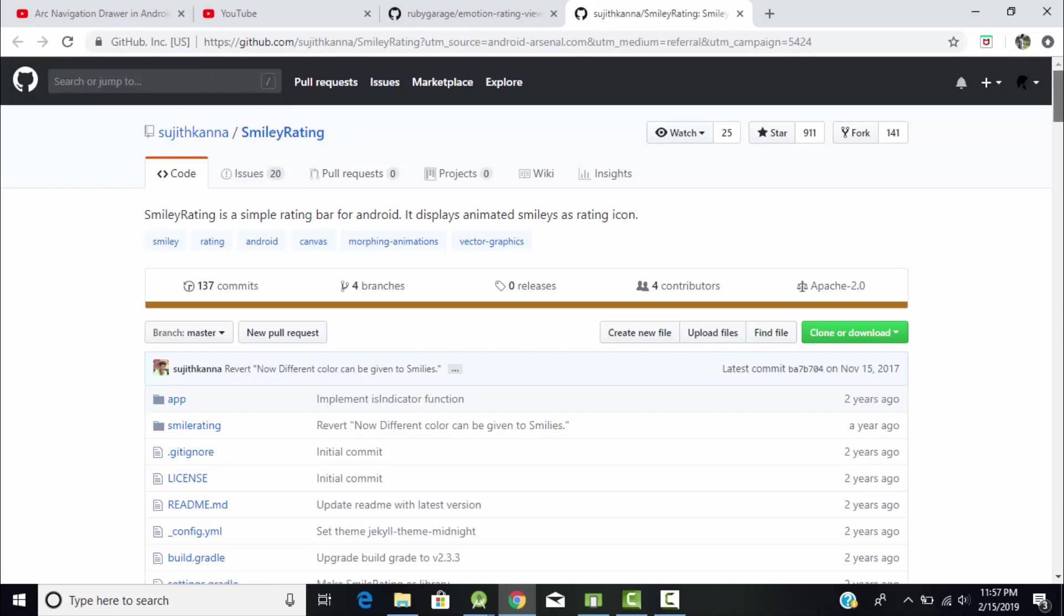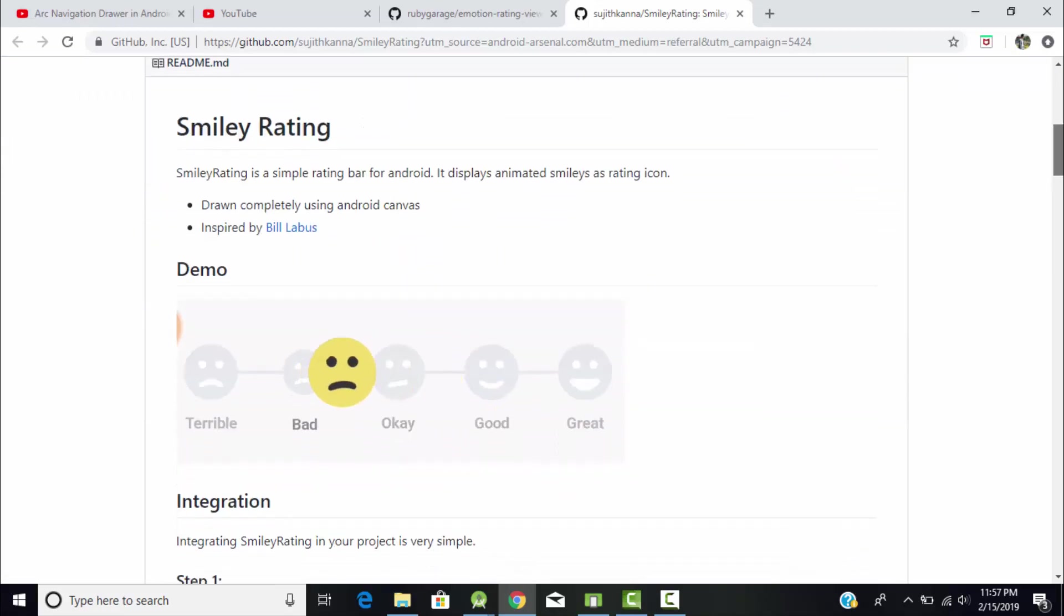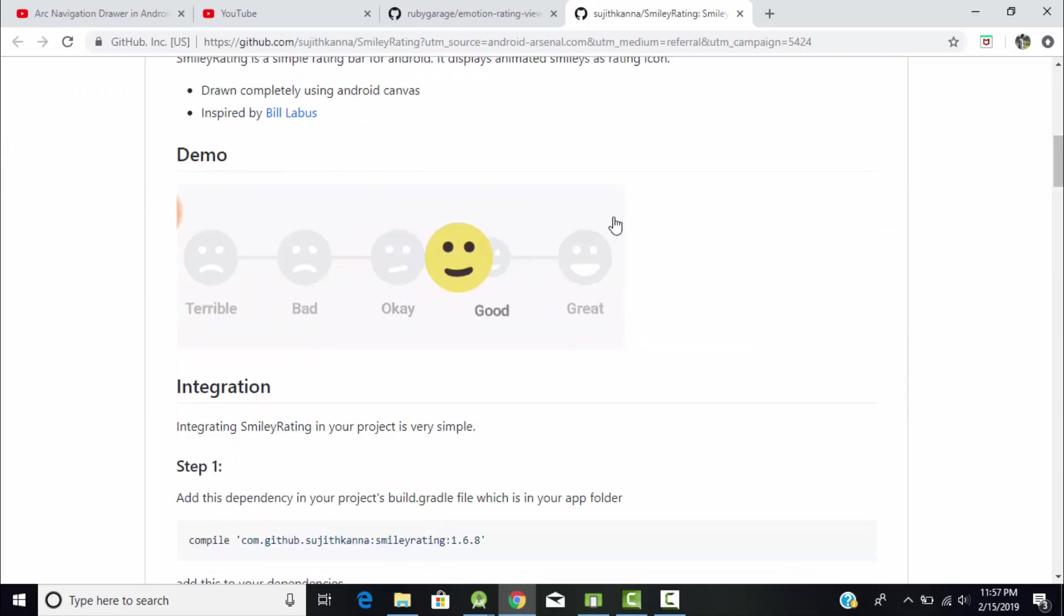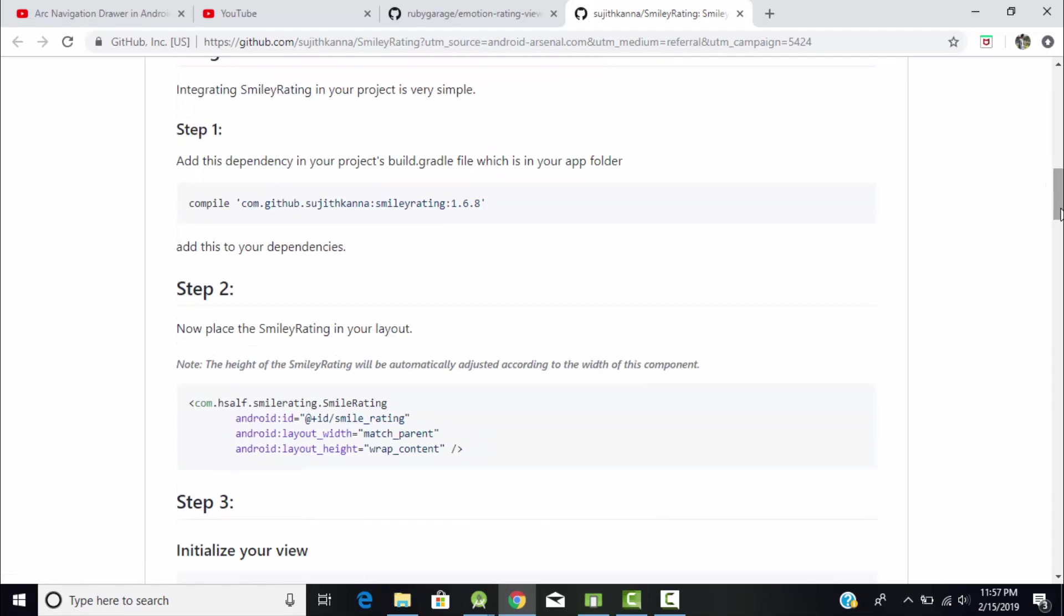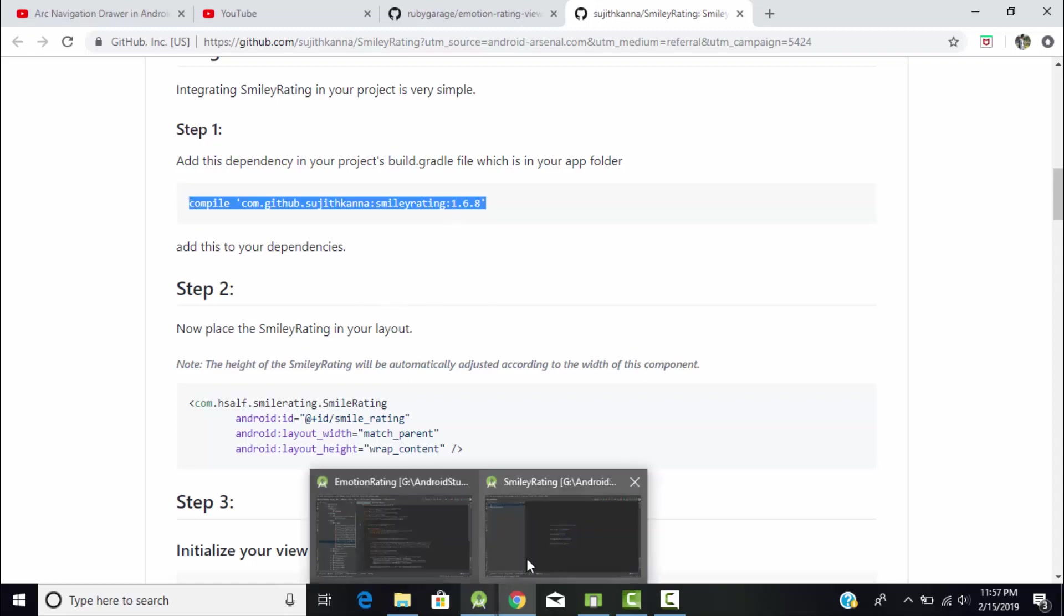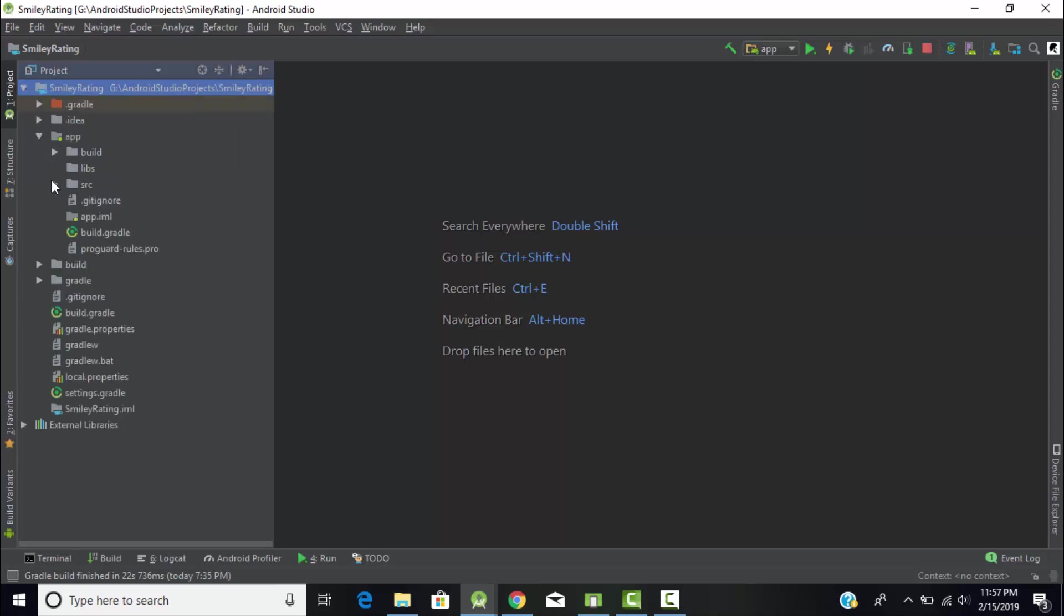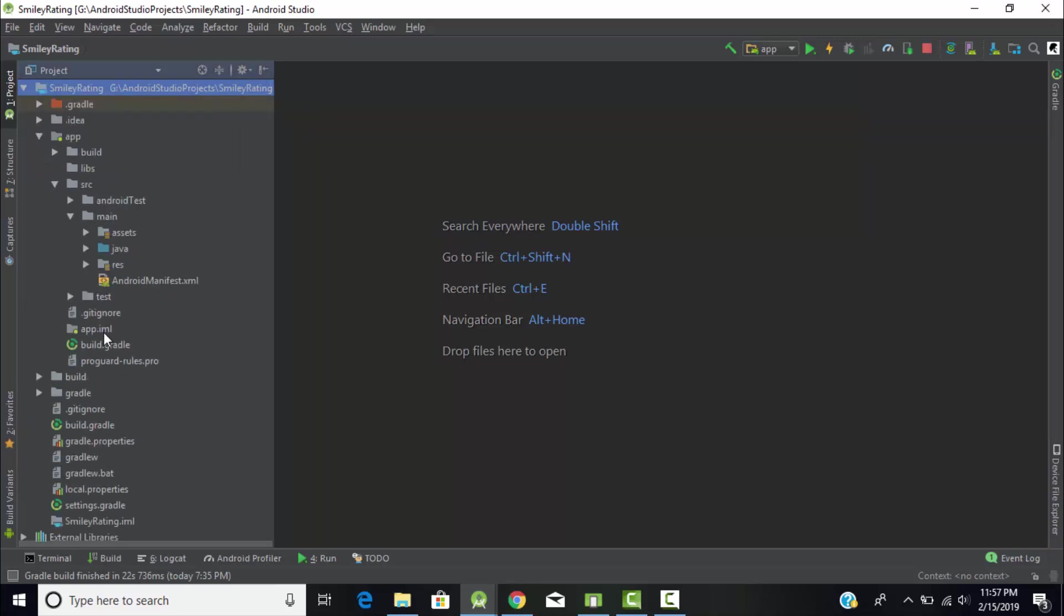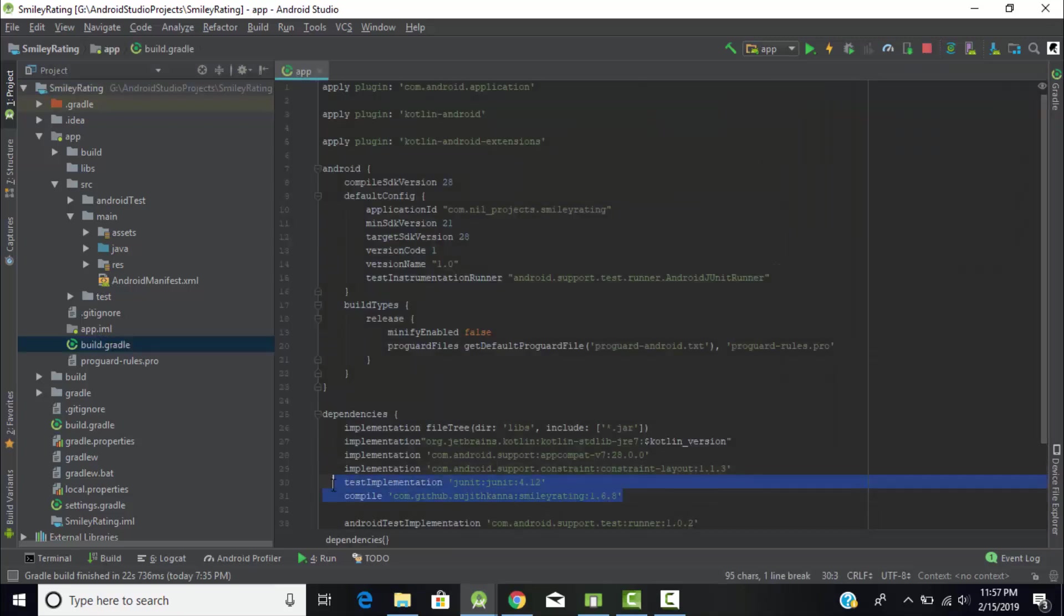I'll add the link of this library in the description. By using this library we can create this type of rating bar. To create it, we need to include this dependency in our Android Kotlin project. Copy this dependency and go to your Android Studio project, extend your project file structure, then go to build.gradle file and paste it here.